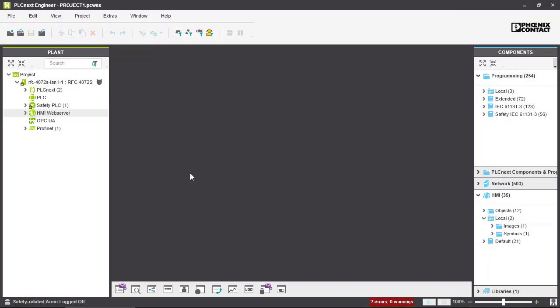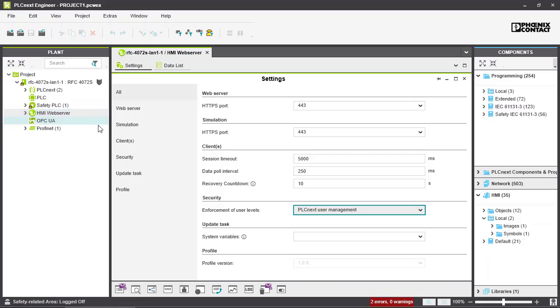You have different options to adapt your HMI web server to your personal needs. To go into the options, you have to go into the plan section and double click on HMI web server.